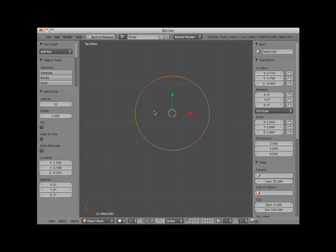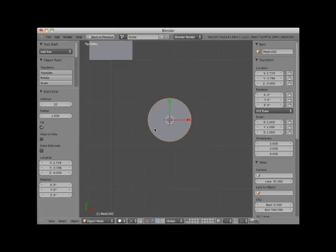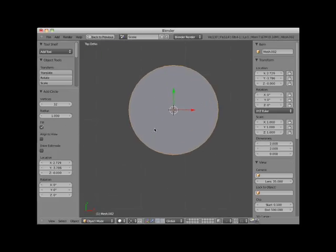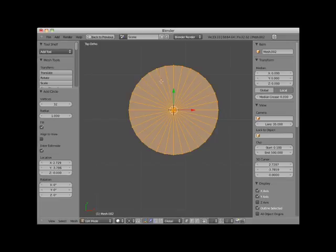You can fill the circle, giving it a face, by checkmarking the fill checkmark box. I will also checkmark the enter edit mode checkbox, which places the circle mesh in edit mode. Note that the face is actually a series of pie-shaped faces, in this case 32. You could change the number of faces by changing the vertices number in the add circle controls. Here I will change it to 12.